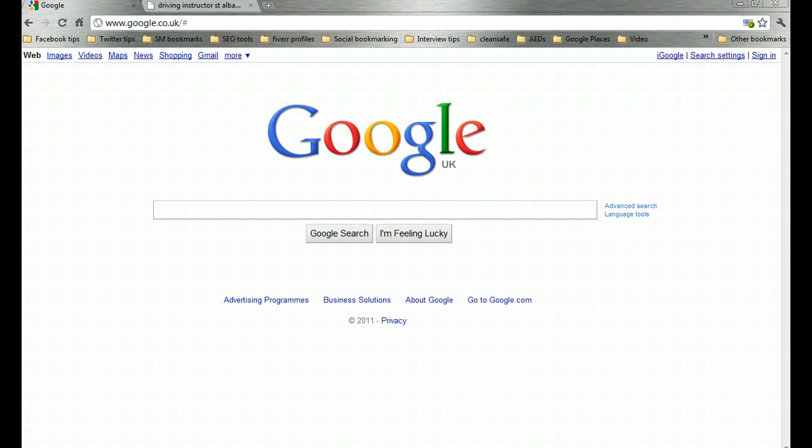Essentially it's anywhere you can get your business mentioned that will include the business name, your address and phone number details as a bare minimum. Those bits of information dotted around the web will serve to prove to Google that you are who you say you are, what you say you are, and where you say you are, and Google will use those citations to improve the rank of your places page.